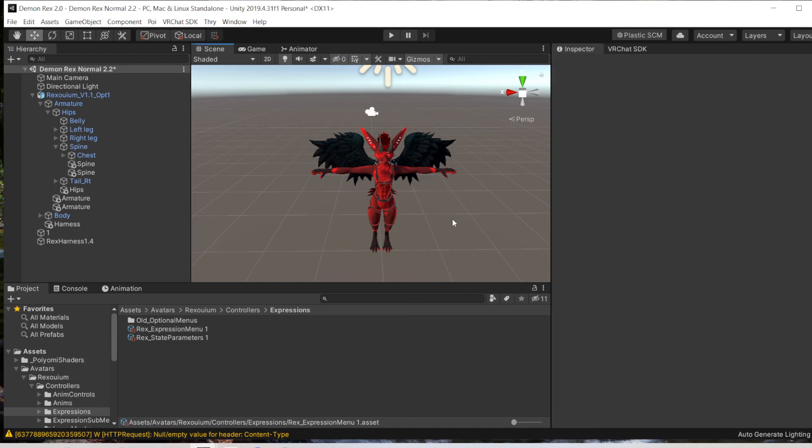And that is everything. That is how you make a toggle. Now you can upload your avatar to VRChat, and it should be in your menu and toggleable.